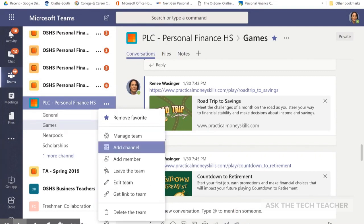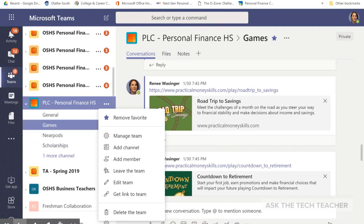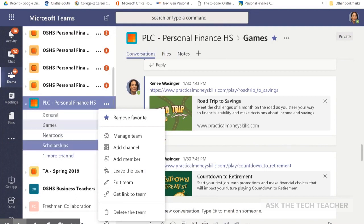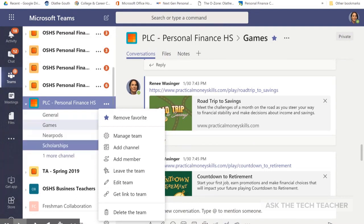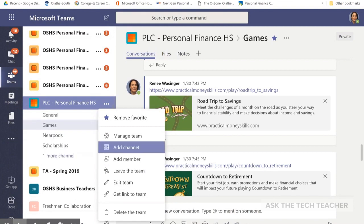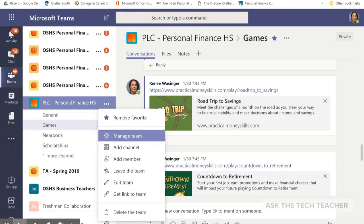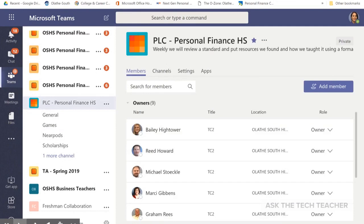Channels — I want to talk about that for a minute. These are channels. You can add channels to each team based on the content. But for right now, we are going to focus on how to add and remove members.